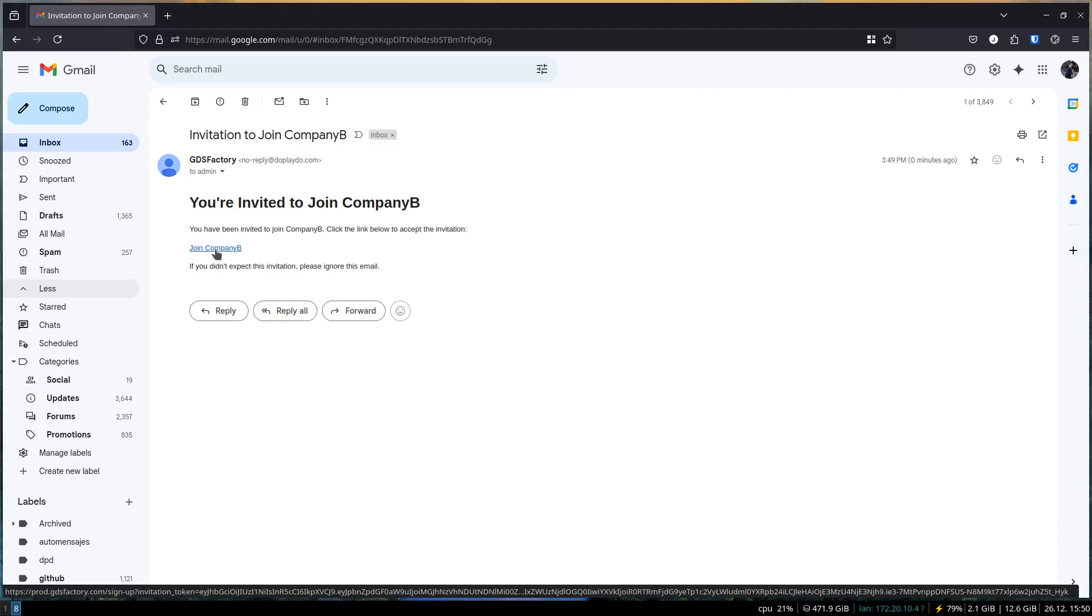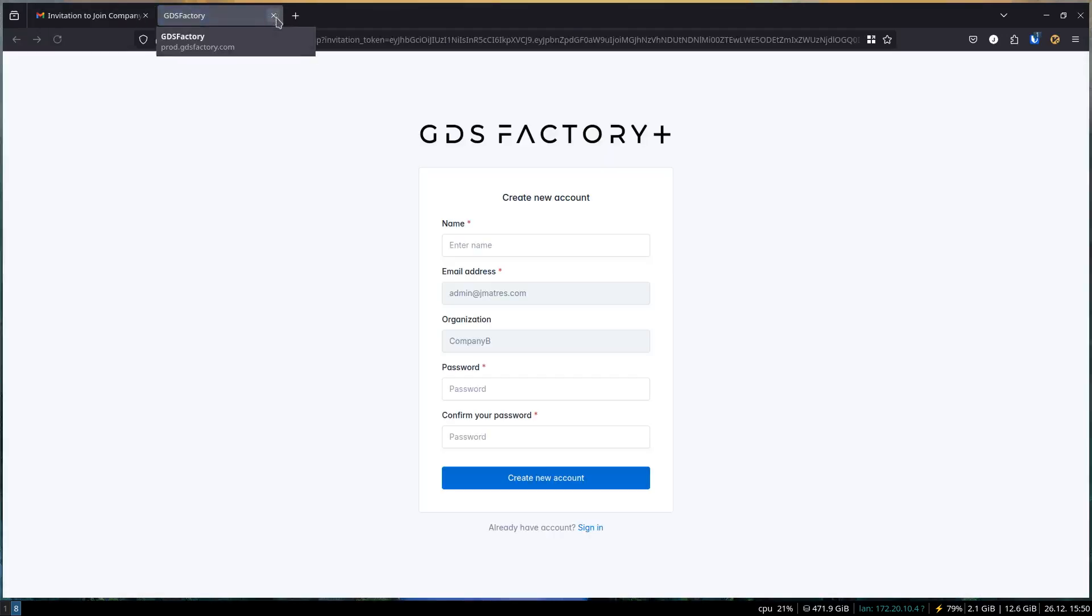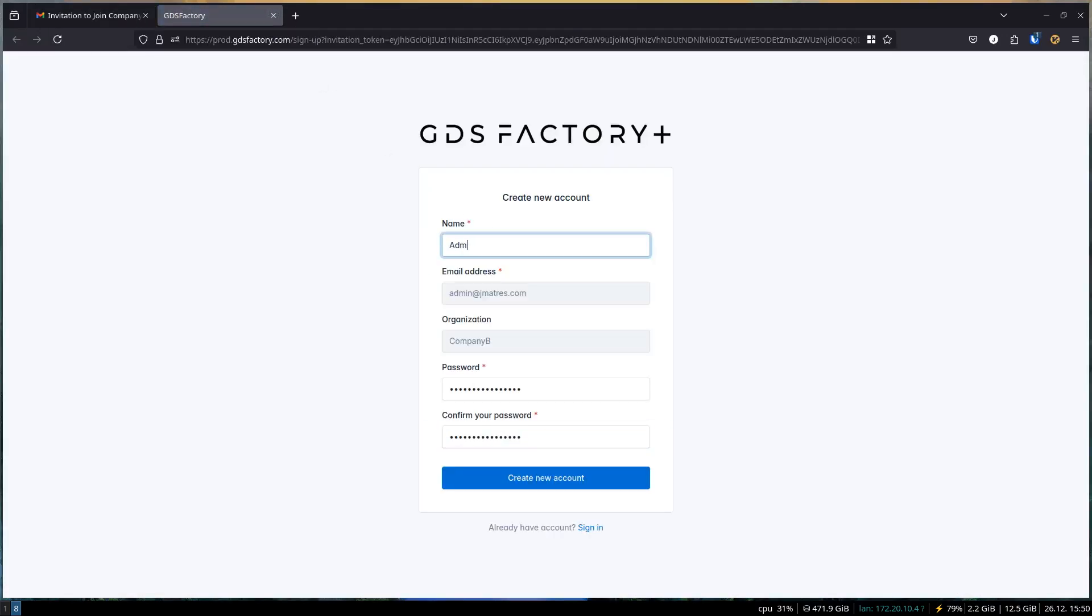Step 1: Sign up for GDS Factory Plus as an Organization Admin. If you're the first person signing up for GDS Factory Plus in your organization, you'll automatically become the Organization Admin. This role allows you to manage your organization and invite other users.